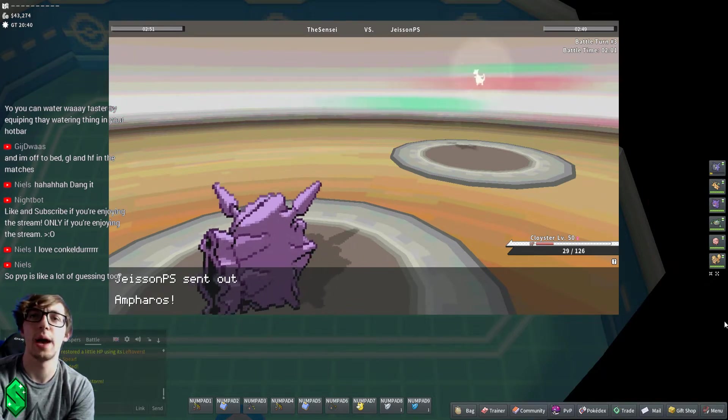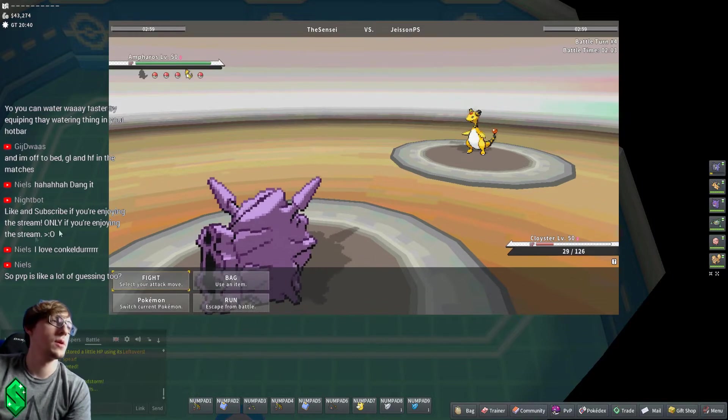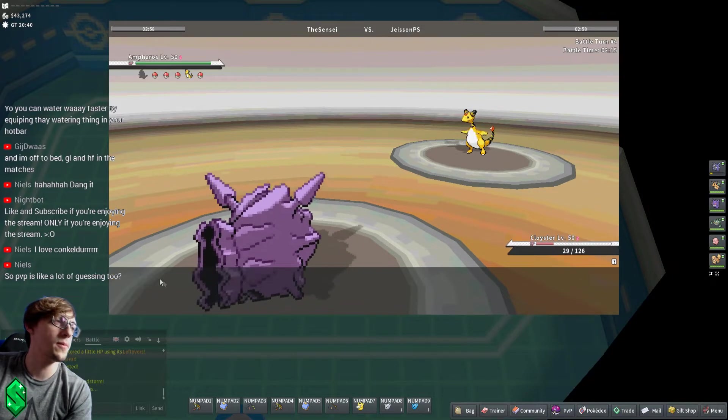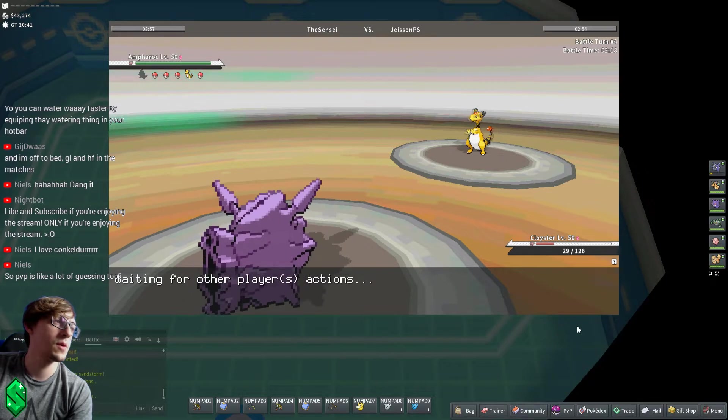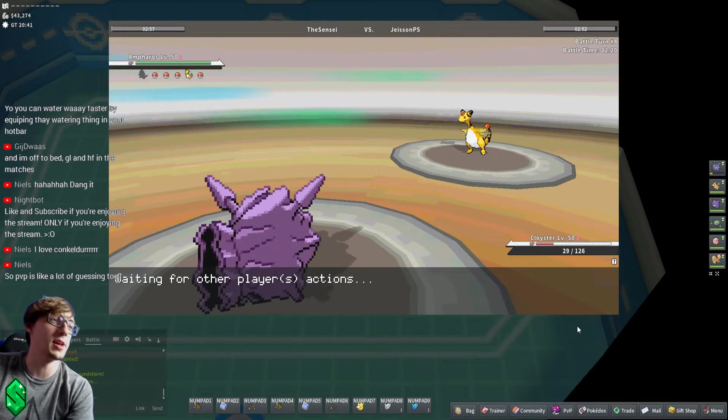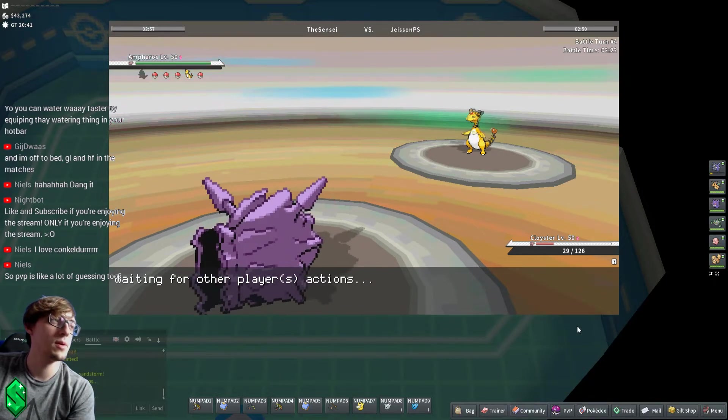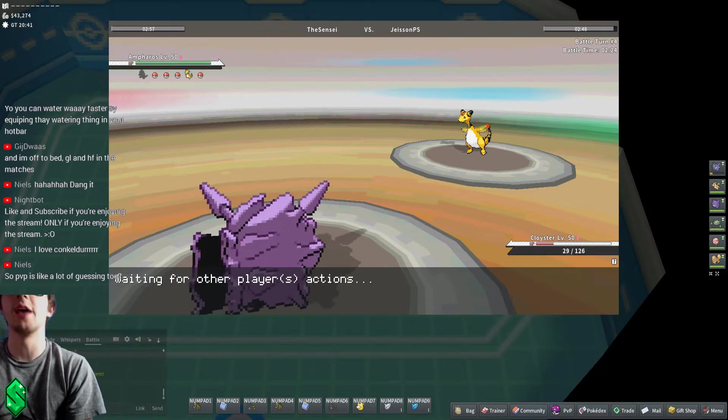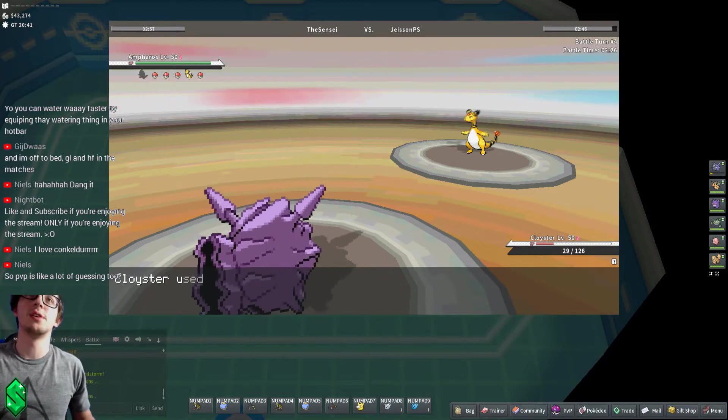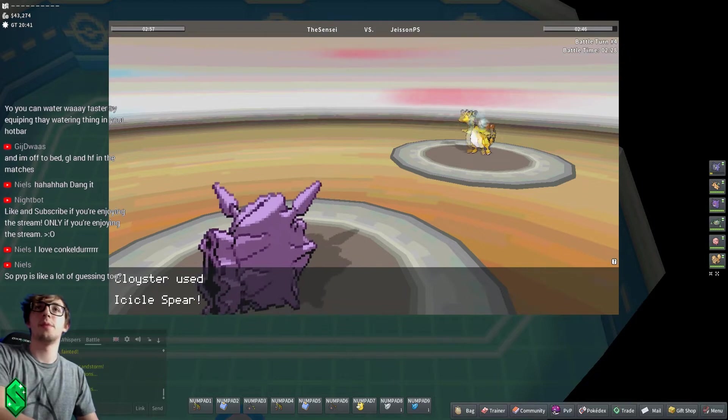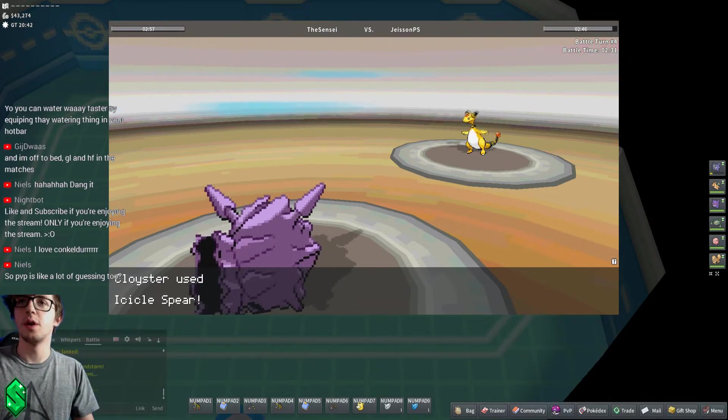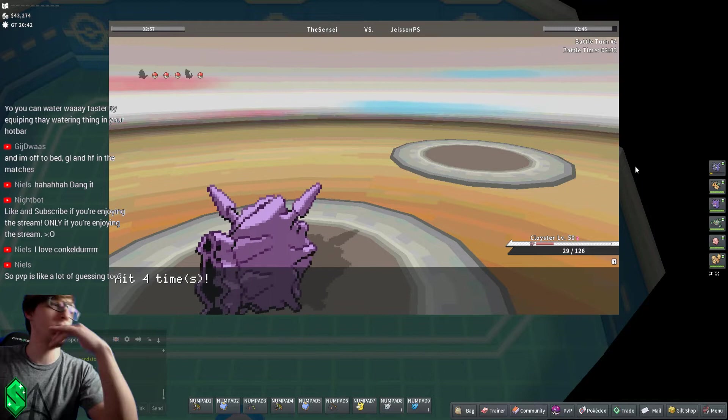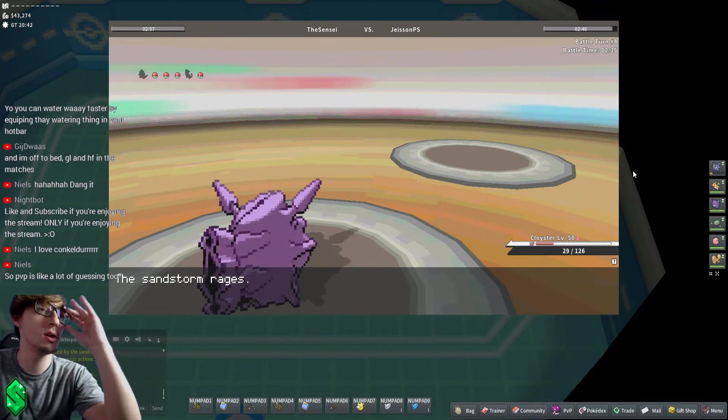Ampharos. I'm outspeeding him. Let's just go for it. I should be outspeeding him. I'm hopefully outspeeding him, I don't know that for a fact actually. Yeah, I am. Oh, Ampharos is so slow. Okay, cool.